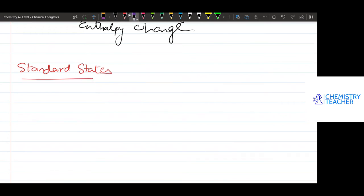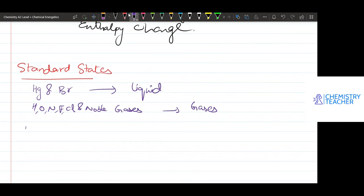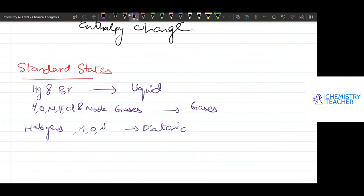Remember that H, G, and Br will happen in liquid state. Hydrogen, oxygen, nitrogen, and chlorine, and noble gases will be in the gaseous state. Hydrogen, oxygen, and nitrogen will be diatomic molecules. Okay, so let's start.